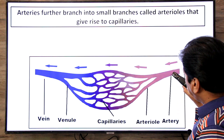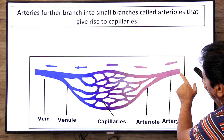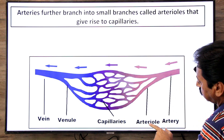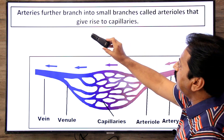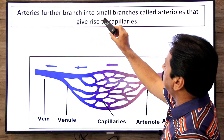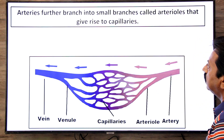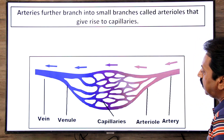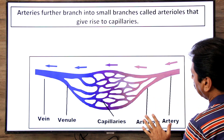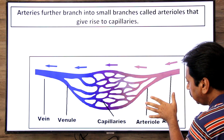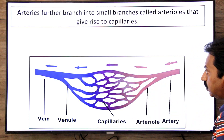Arteries are blood vessels that carry blood away from the heart. Arteries further branch into smaller branches called arterioles. Arterioles then give rise to capillaries. So blood comes from arteries into smaller arterioles, and from arterioles, capillaries emerge.